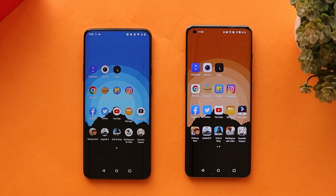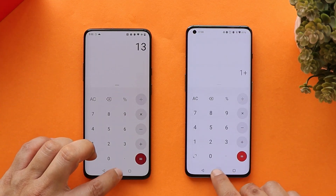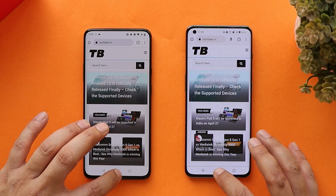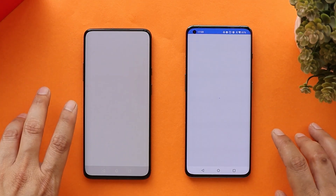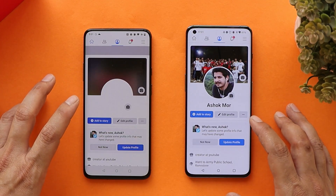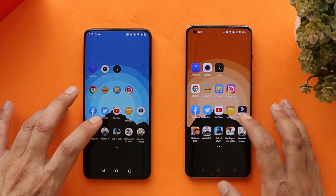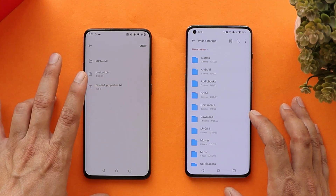Now checking RAM management — as we know, OxygenOS 12 isn't that great at it, so let's see if OnePlus 7 Pro can still beat OnePlus 10 Pro here. With all applications running in the background: Calculator still present in memory on both; Camera reloads on both; Stopwatch still running; Chrome still available in memory on both; Amazon reloads on both phones; Flipkart still running in memory on both; Instagram still present; Facebook present in memory; Twitter still running on both; YouTube reloads.